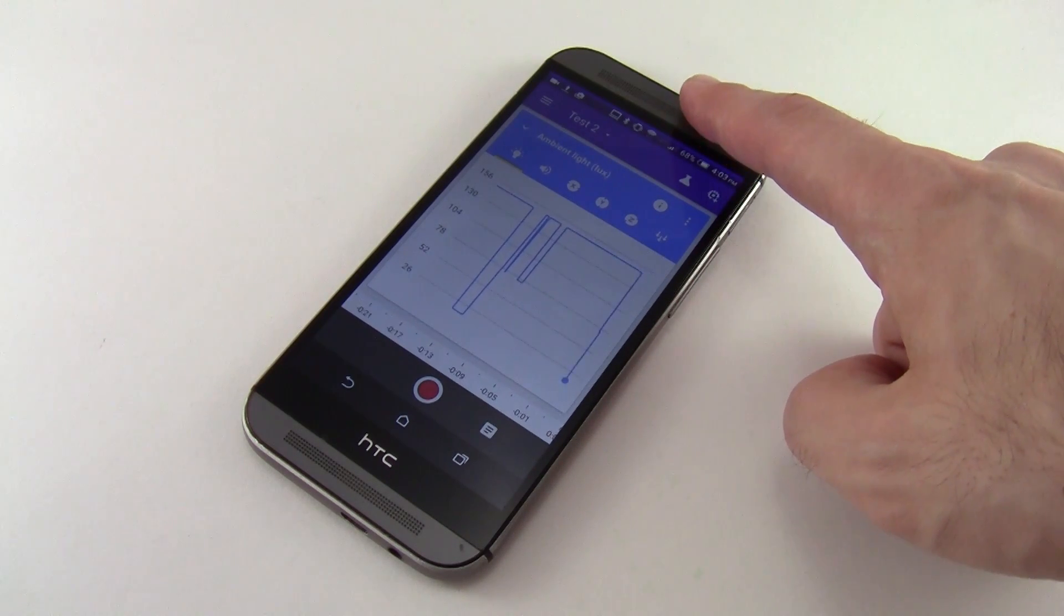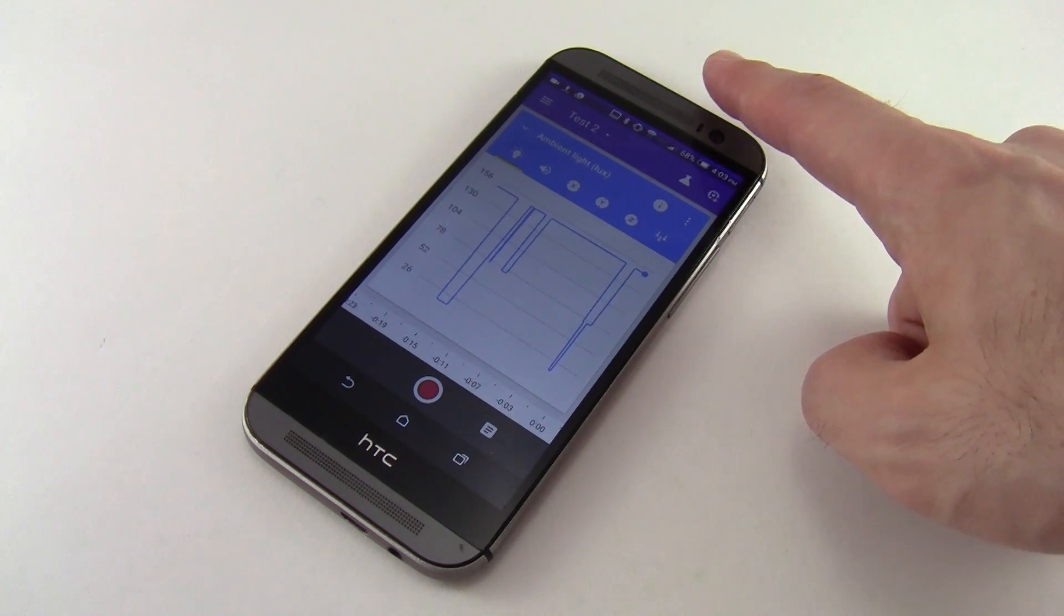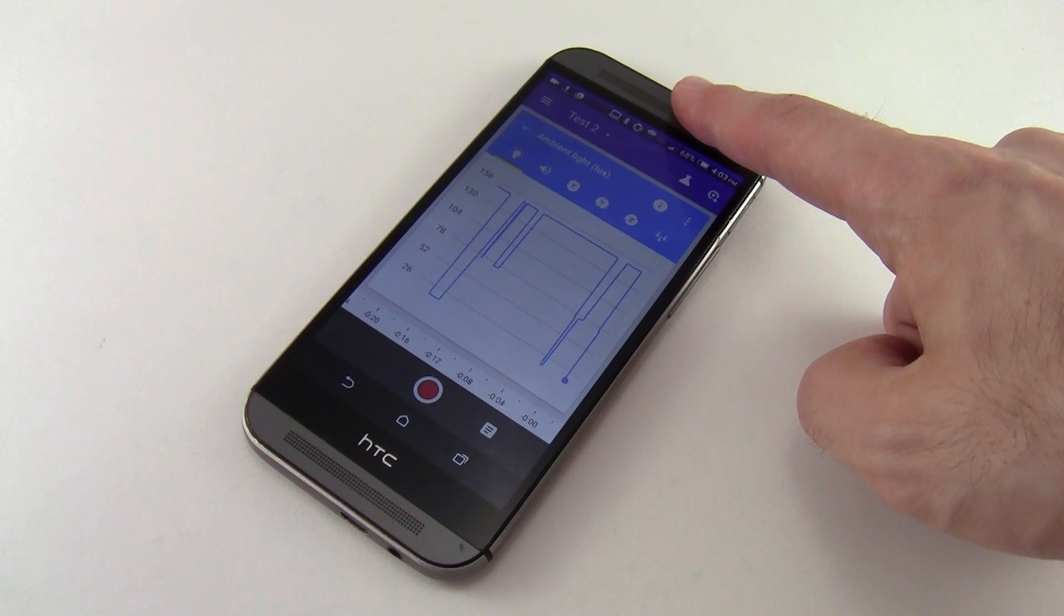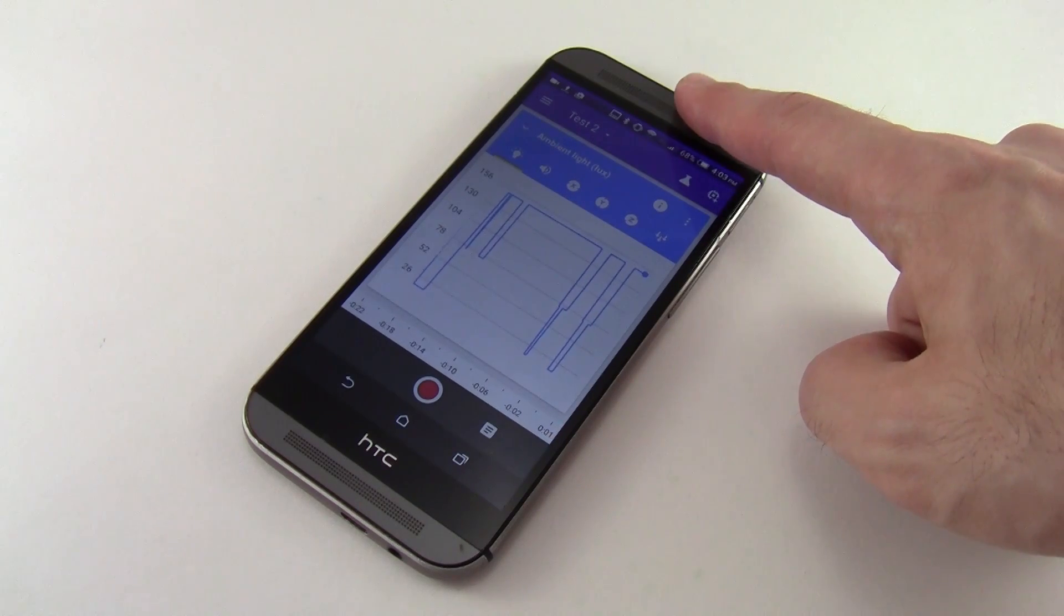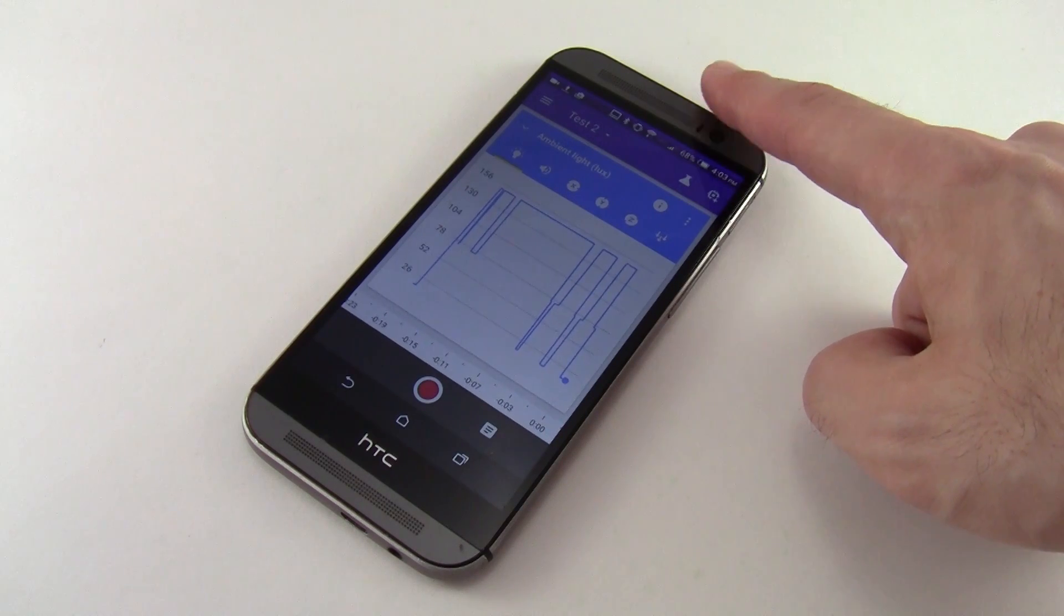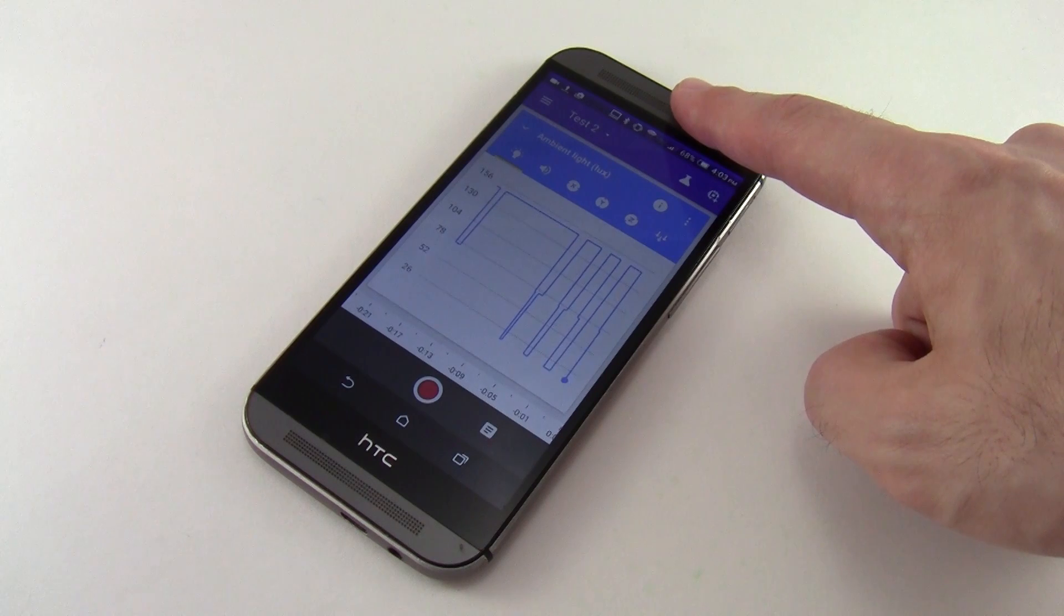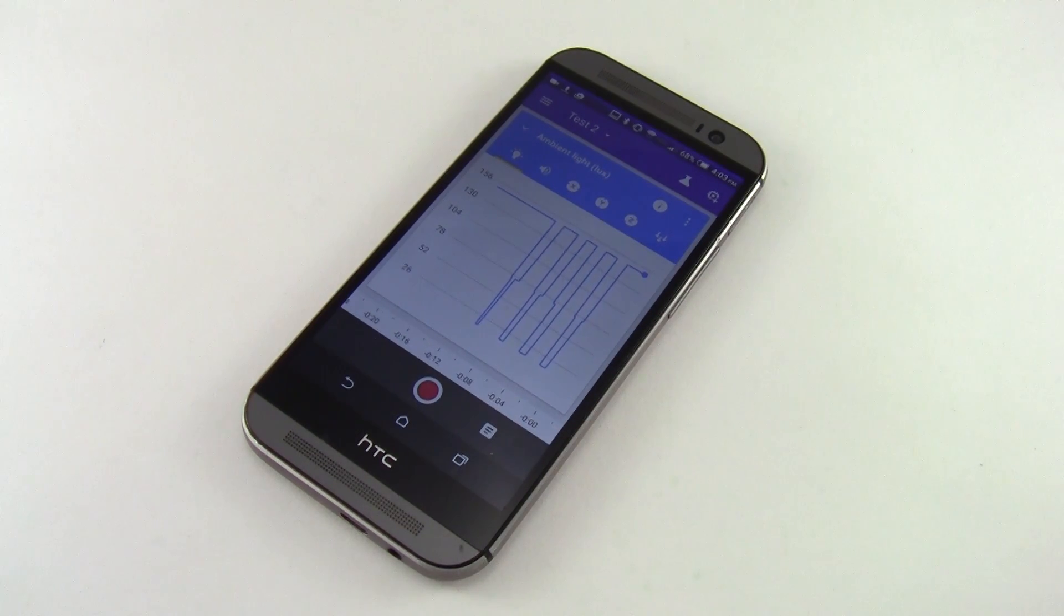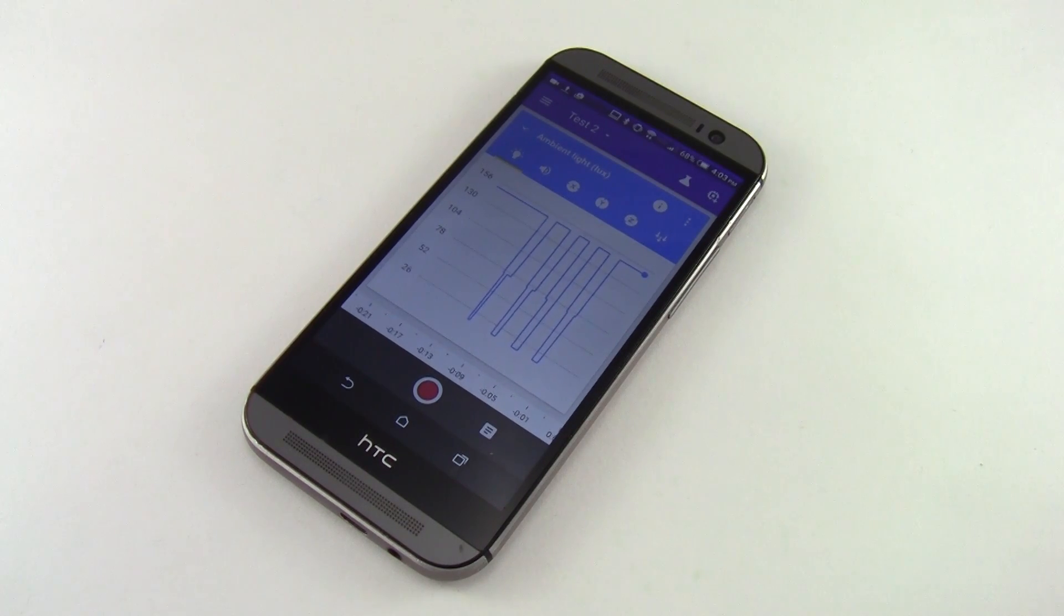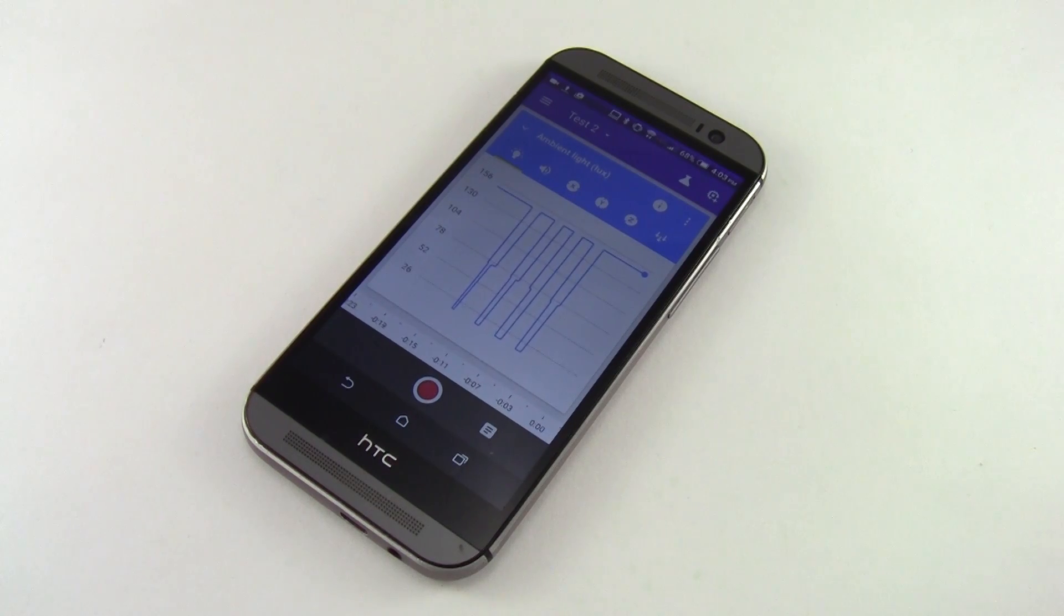You can do this by putting the phone under a bright light, switching to graph mode, and slowly waving your finger around in front of the phone. When your finger blocks the light sensor, the value on the graph will drop.